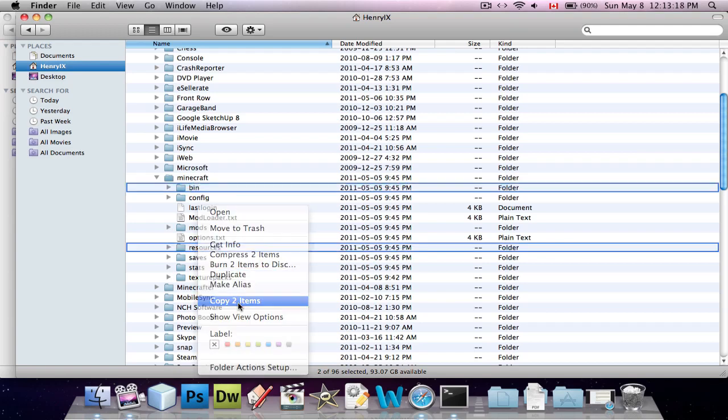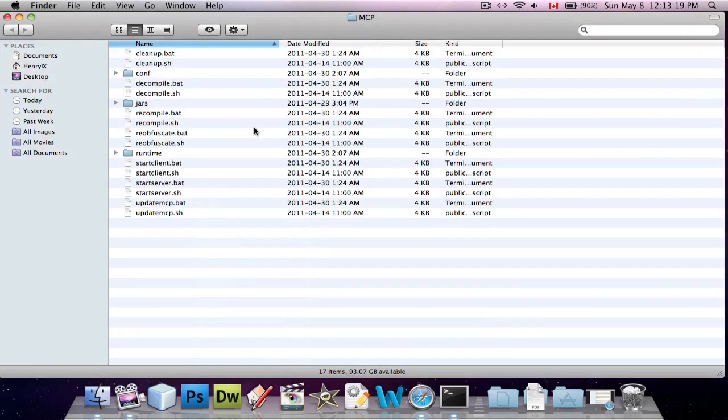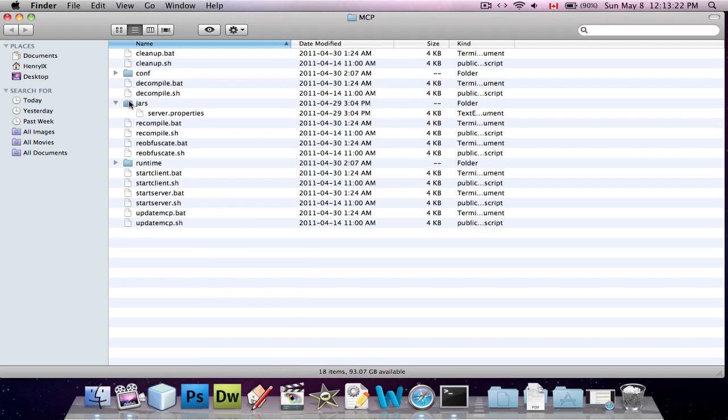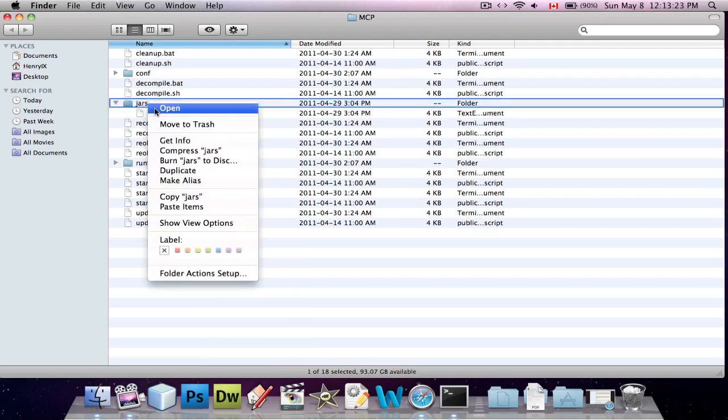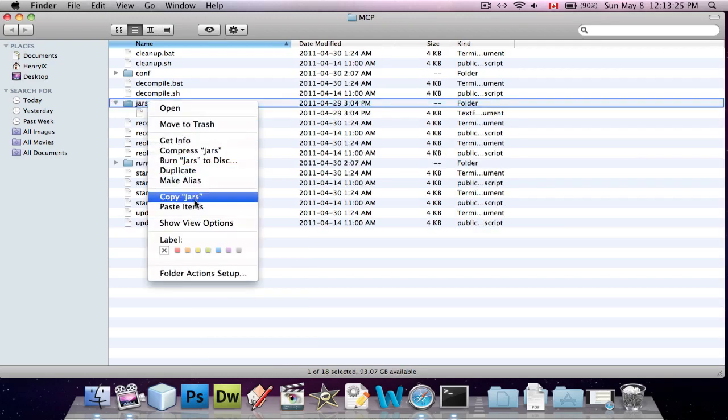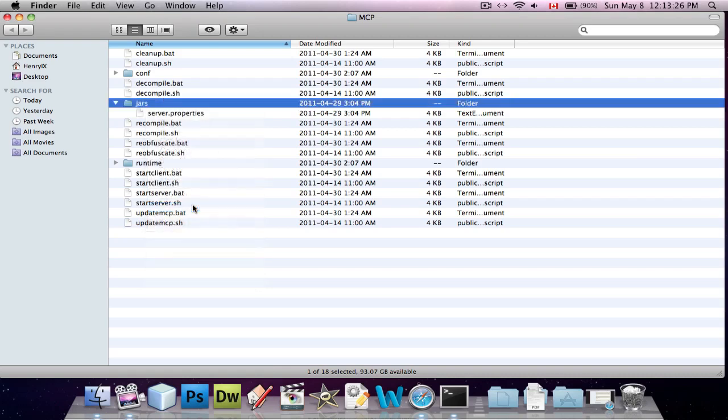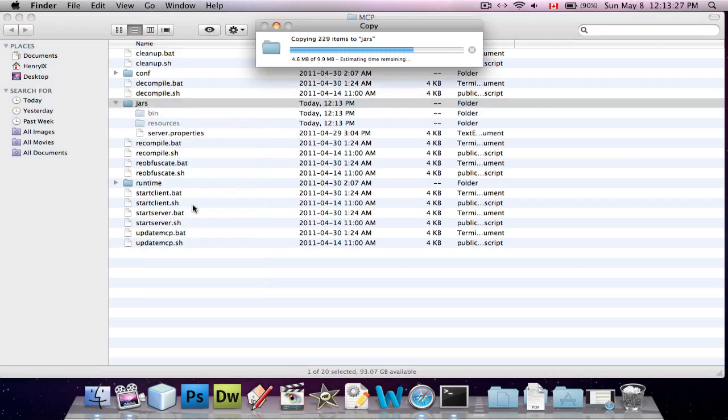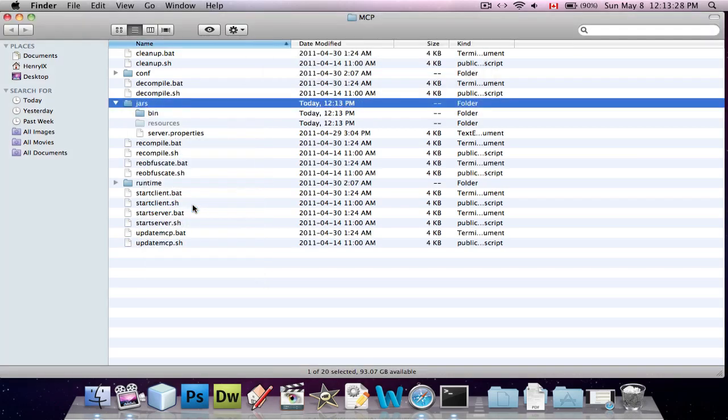And then copy the bin and the resources folder. I'm going to copy two items. Close this. And you're going to go into your MCP folder and paste them into the jars folder in MCP.